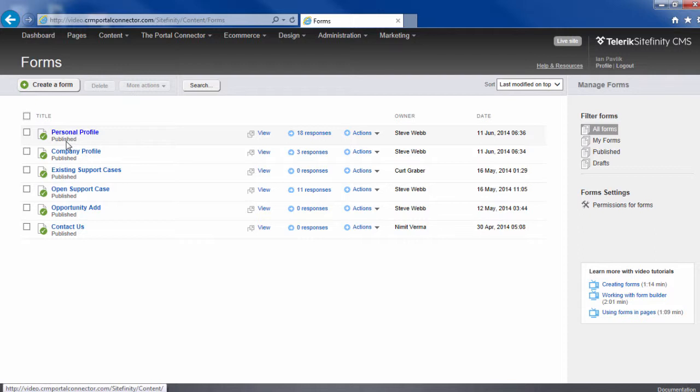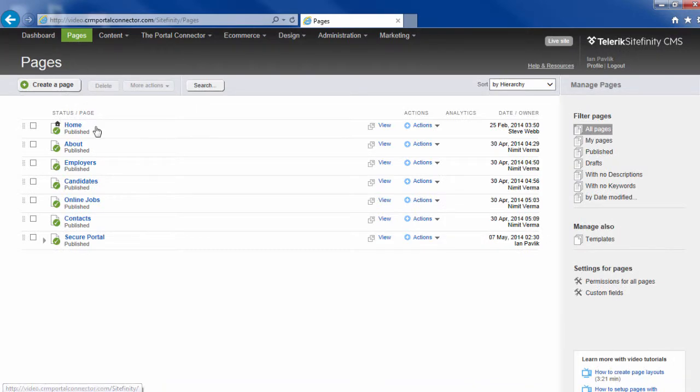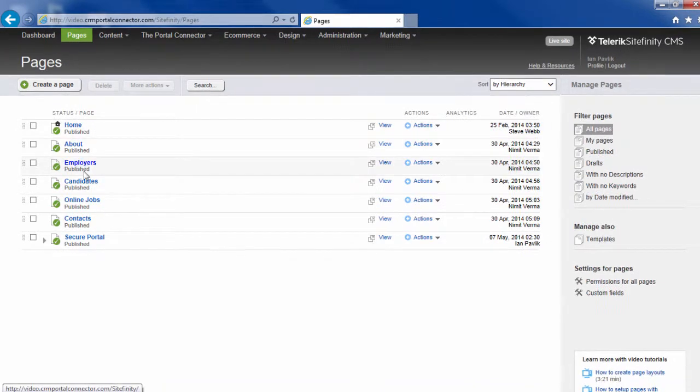Now I'm going to go to Pages. This is where I view all the pages on my site and I can manage them.